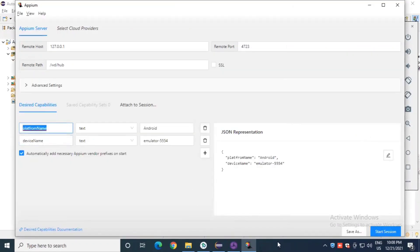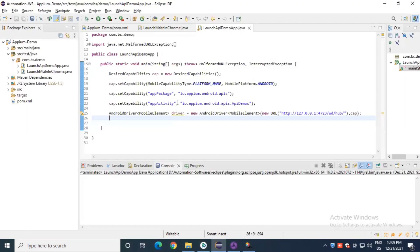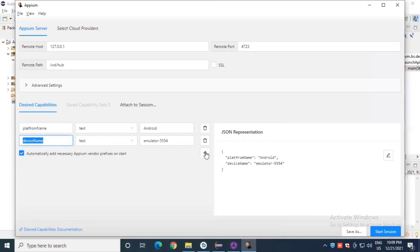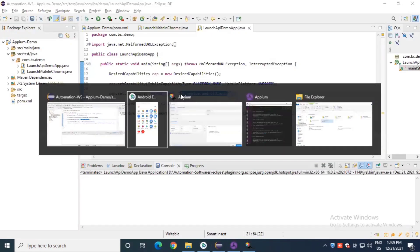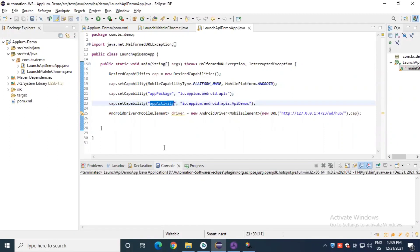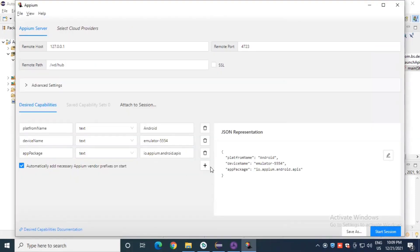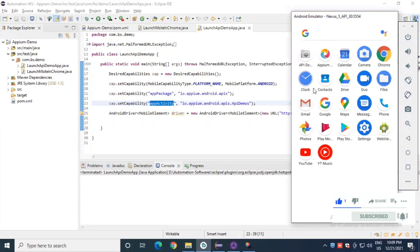So we have platform name set to Android, device name set to emulator-5554, and we've reached the target device. Next, since there are multiple apps on this device, we need to specify which app to inspect by setting the app package and app activity. We set the 'appPackage' capability and the 'appActivity' capability. We covered how to retrieve the app package and activity name using a command in the previous session.